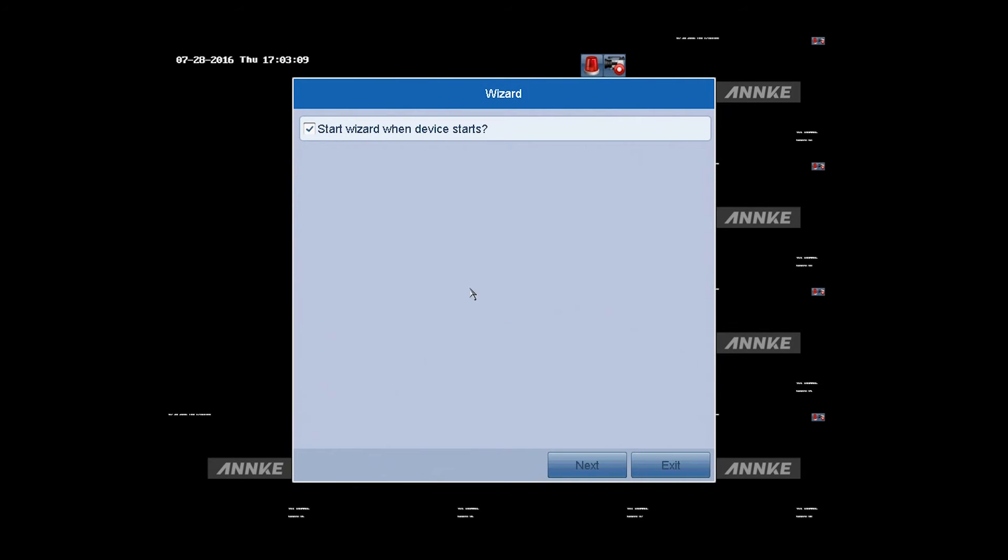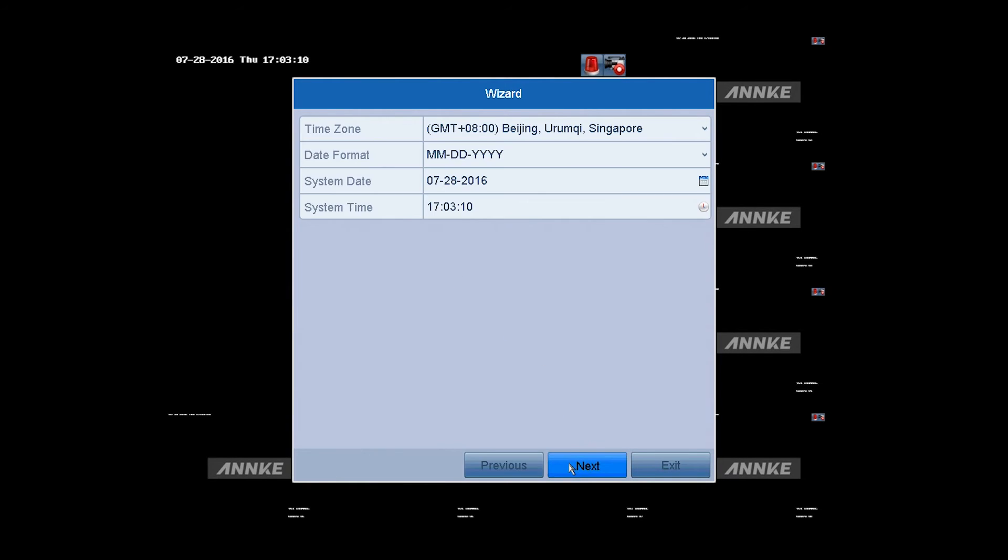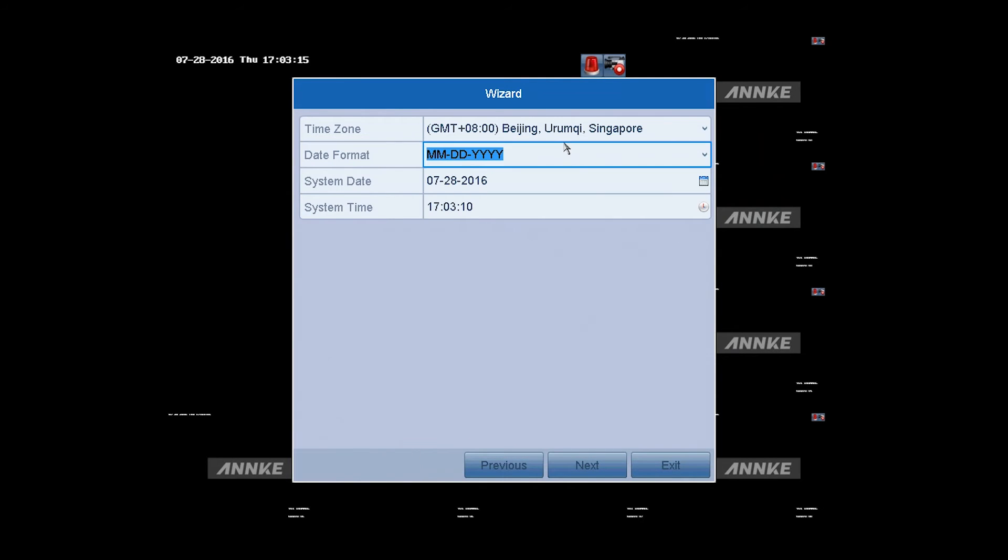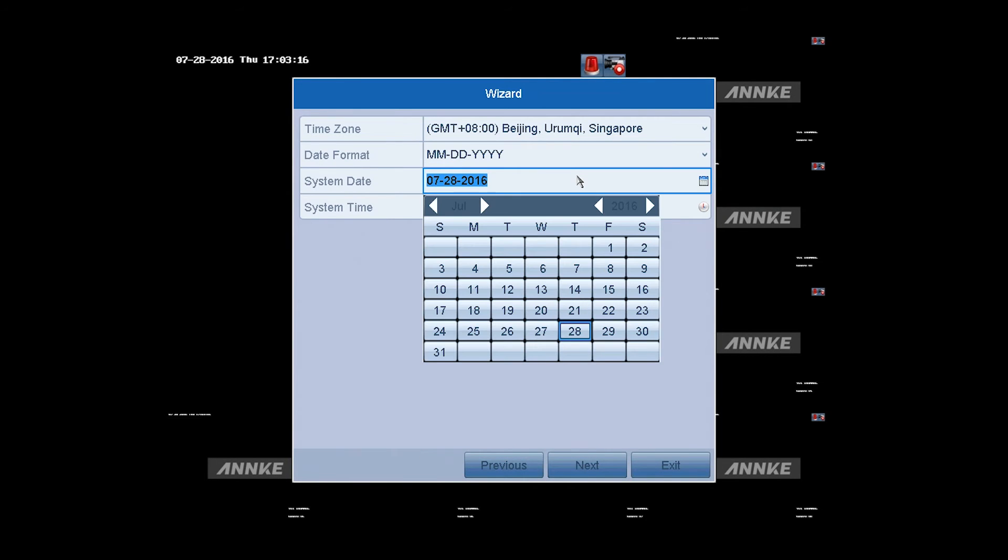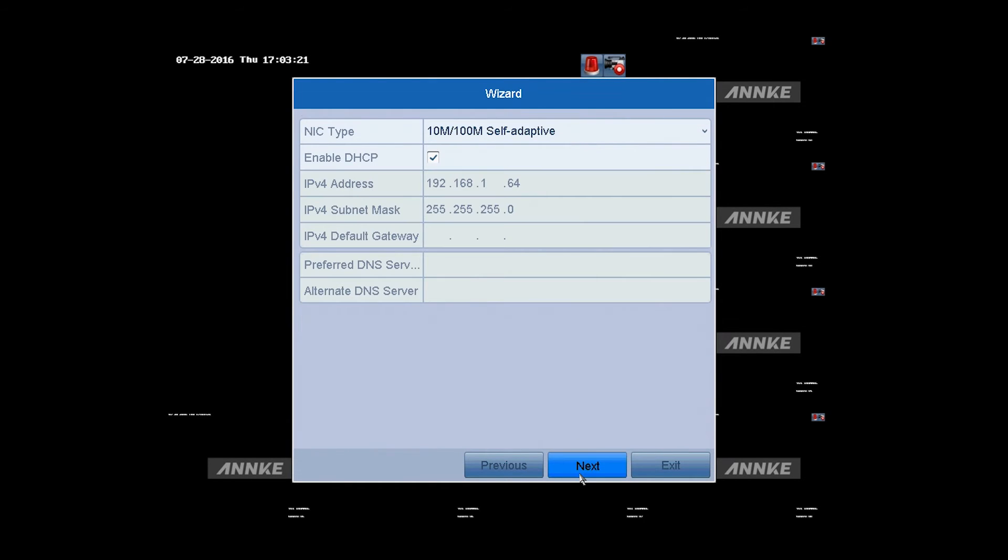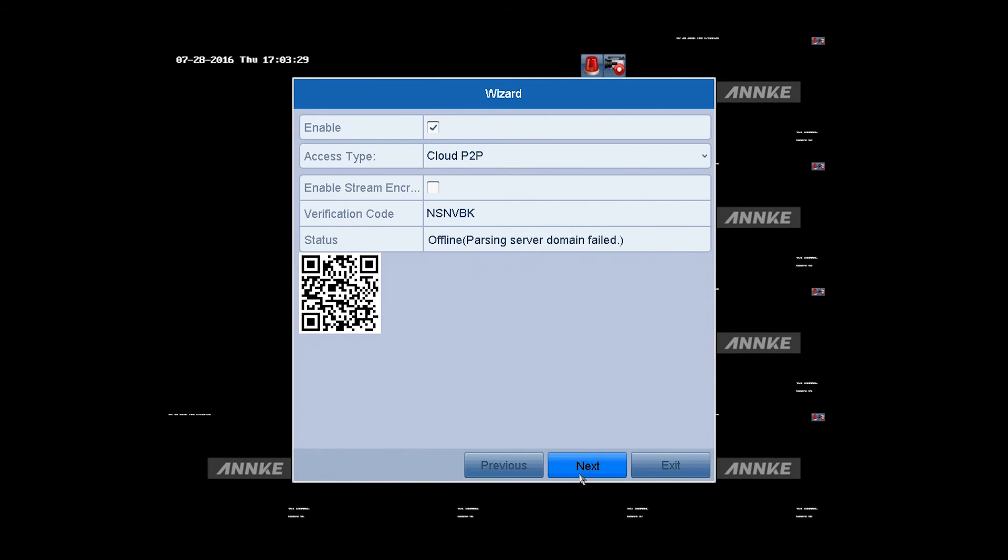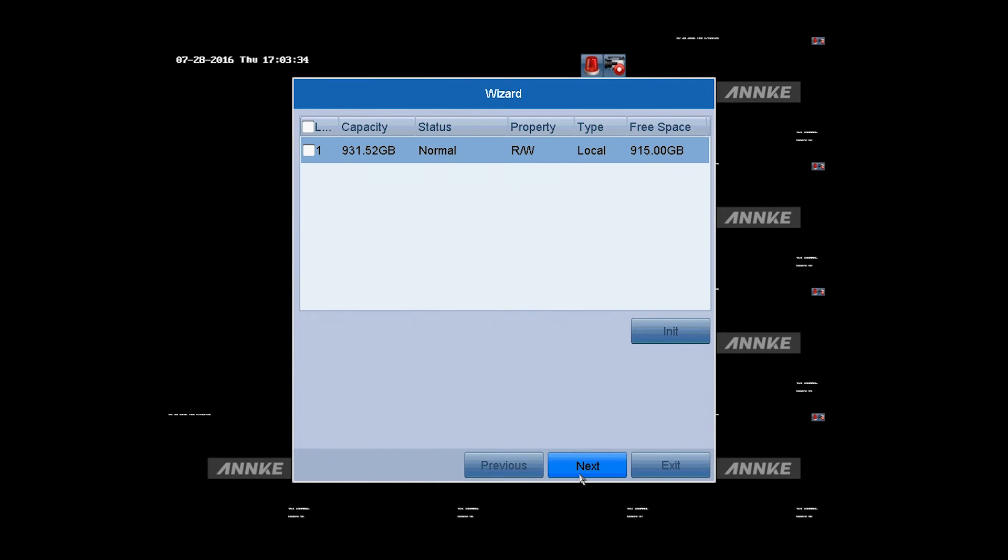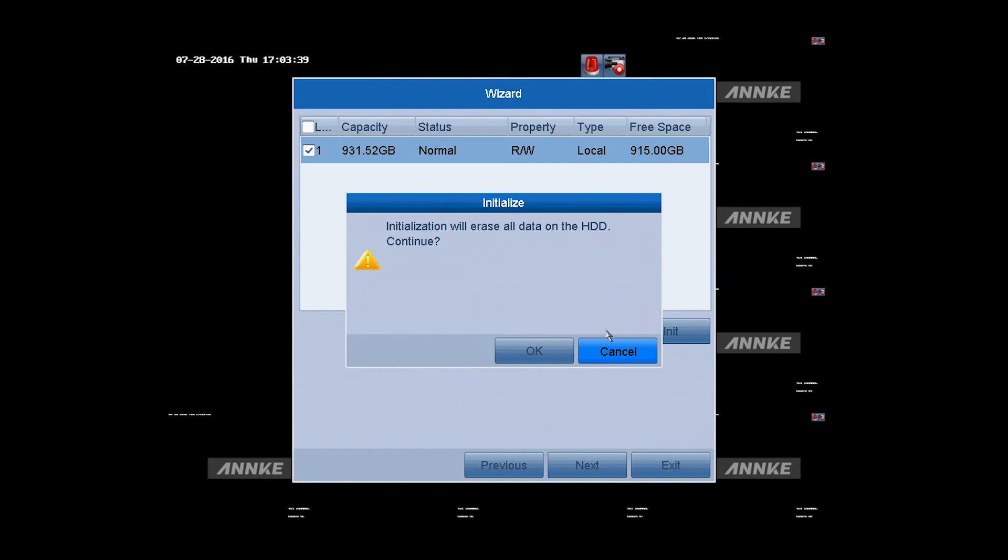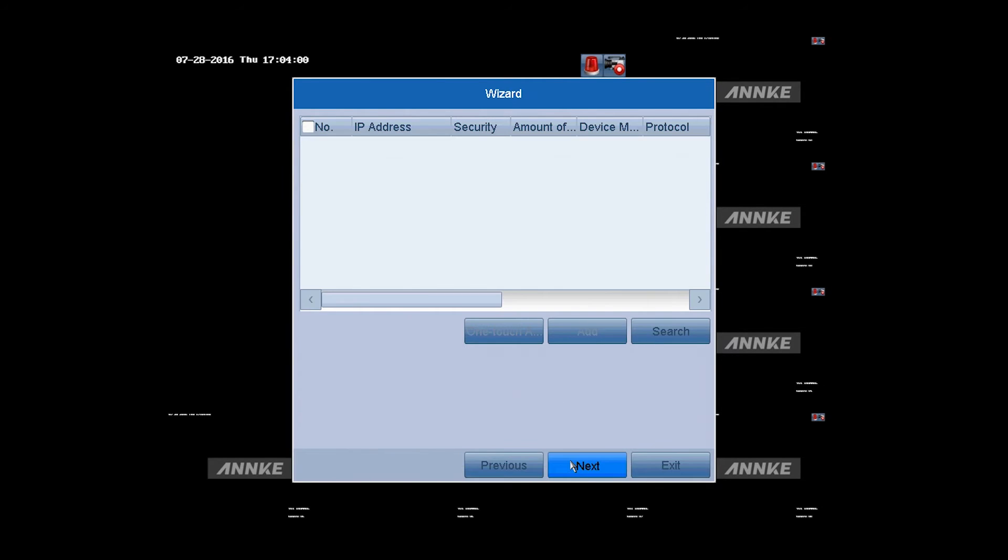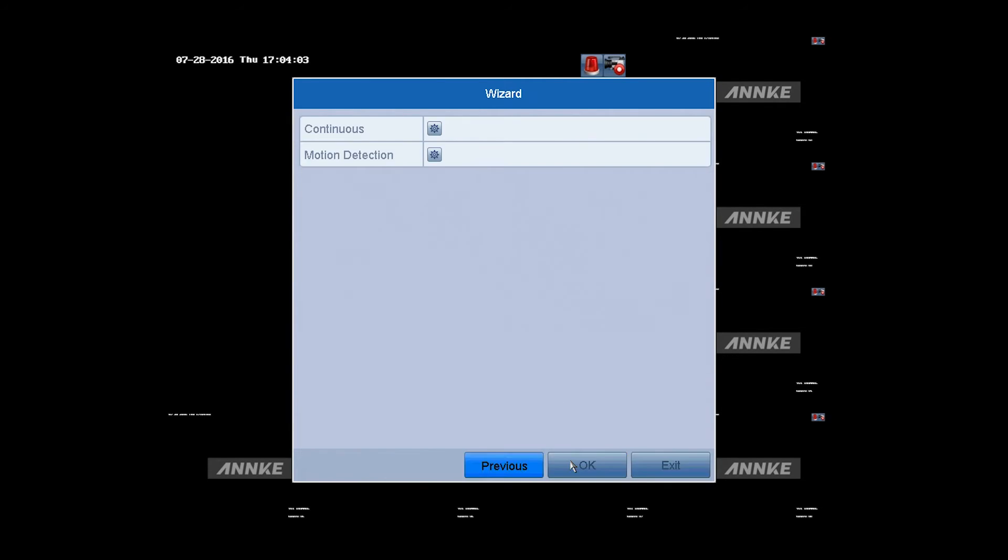Here comes the wizard setting. First, you can set the system time: time zone, date format, system date and time. Once done, click next. For other network settings, you don't have to change them. Just click next. As we've installed a hard disk before, so there shows the HDD. Check it and initialize it for the first use. Click next and the entire wizard settings are done.